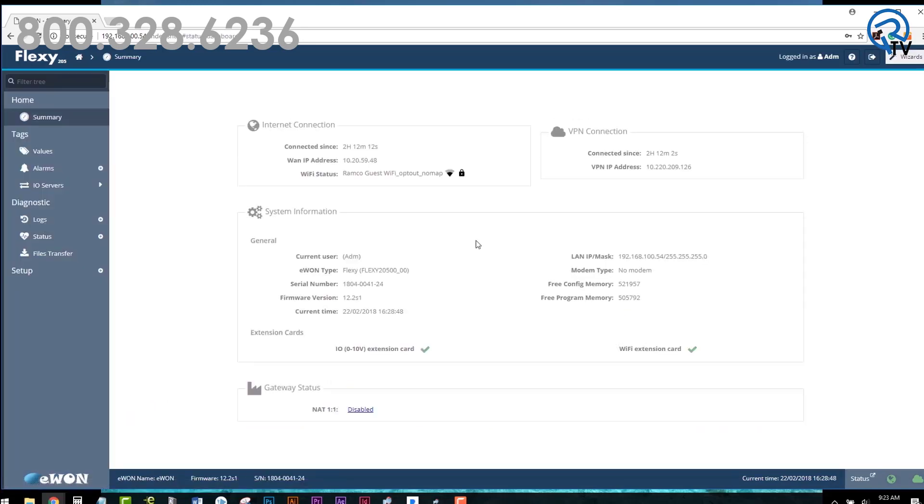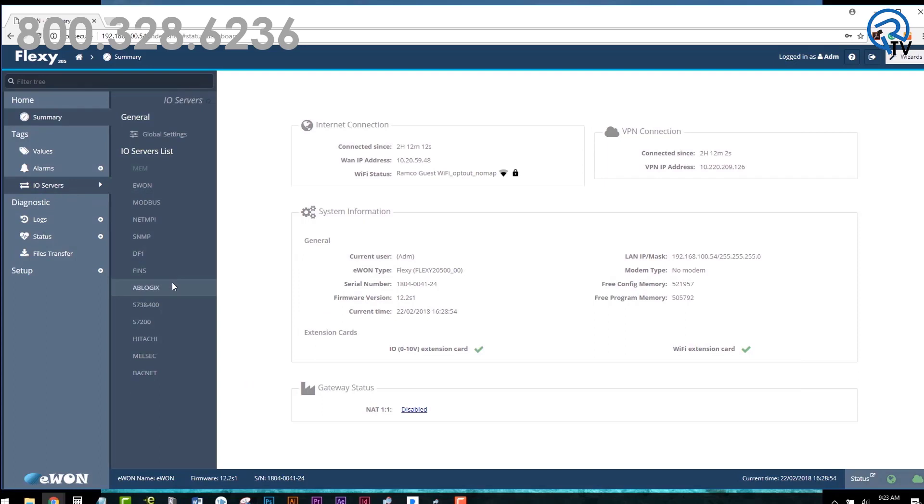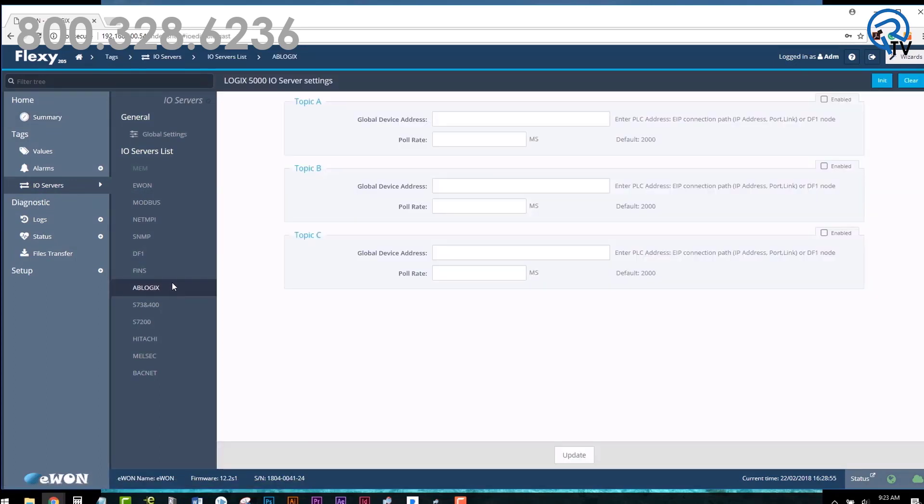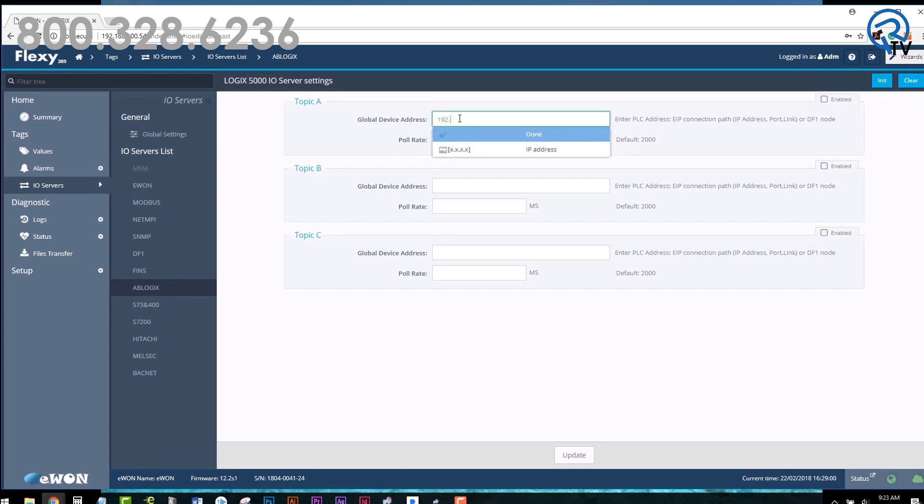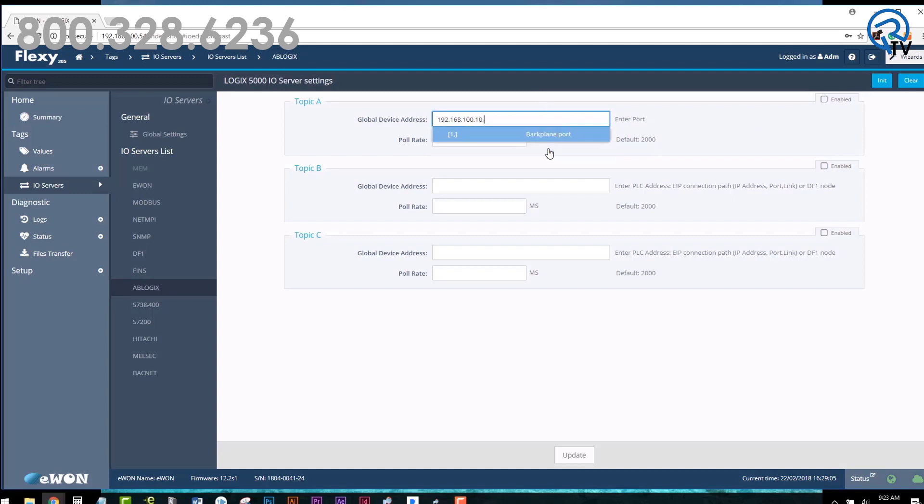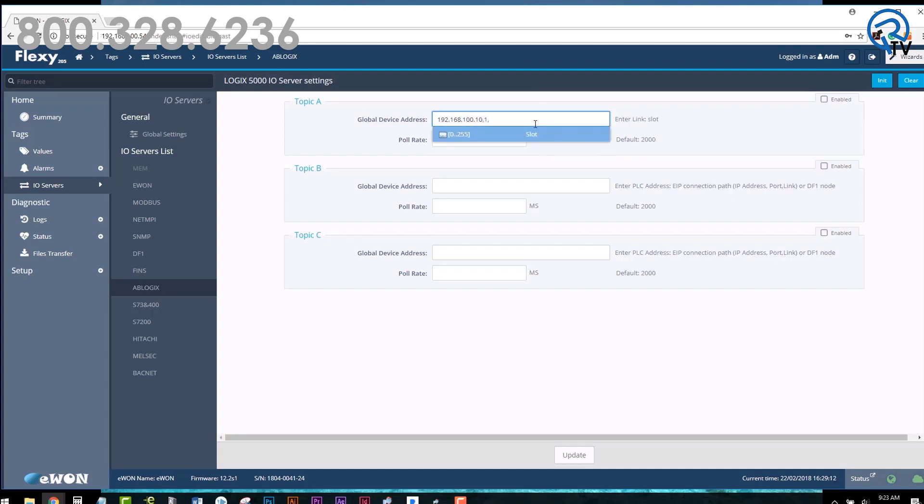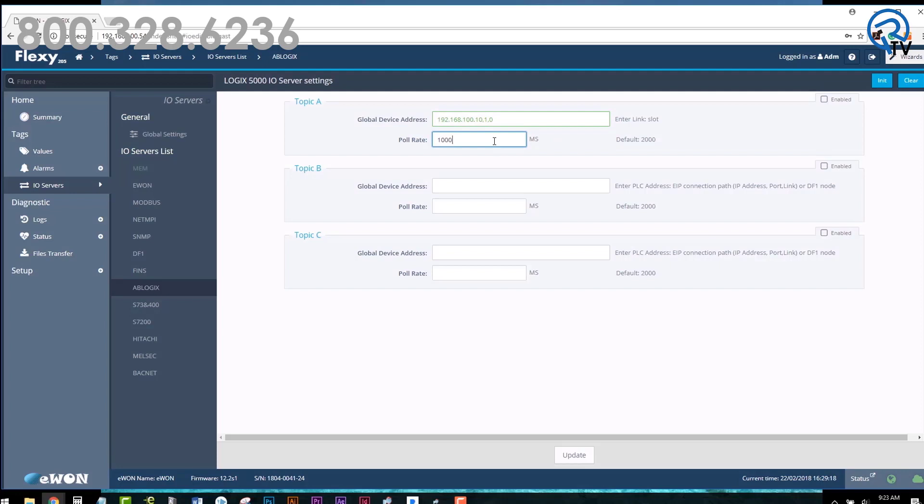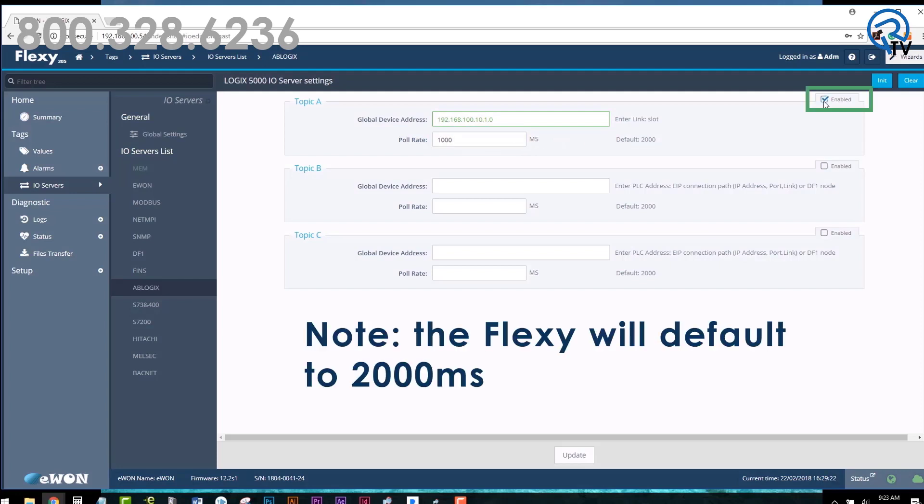On the left-hand menu, click on IOS Servers and select AB Logics. Under Topic A and Global Device Address, enter the IP address of the PLC you want to collect data from, the port number and slot number. Finally, be sure to enter the desired pull rate and check the enable box. Note that the Flexi will default to 2000 milliseconds. Click Update.